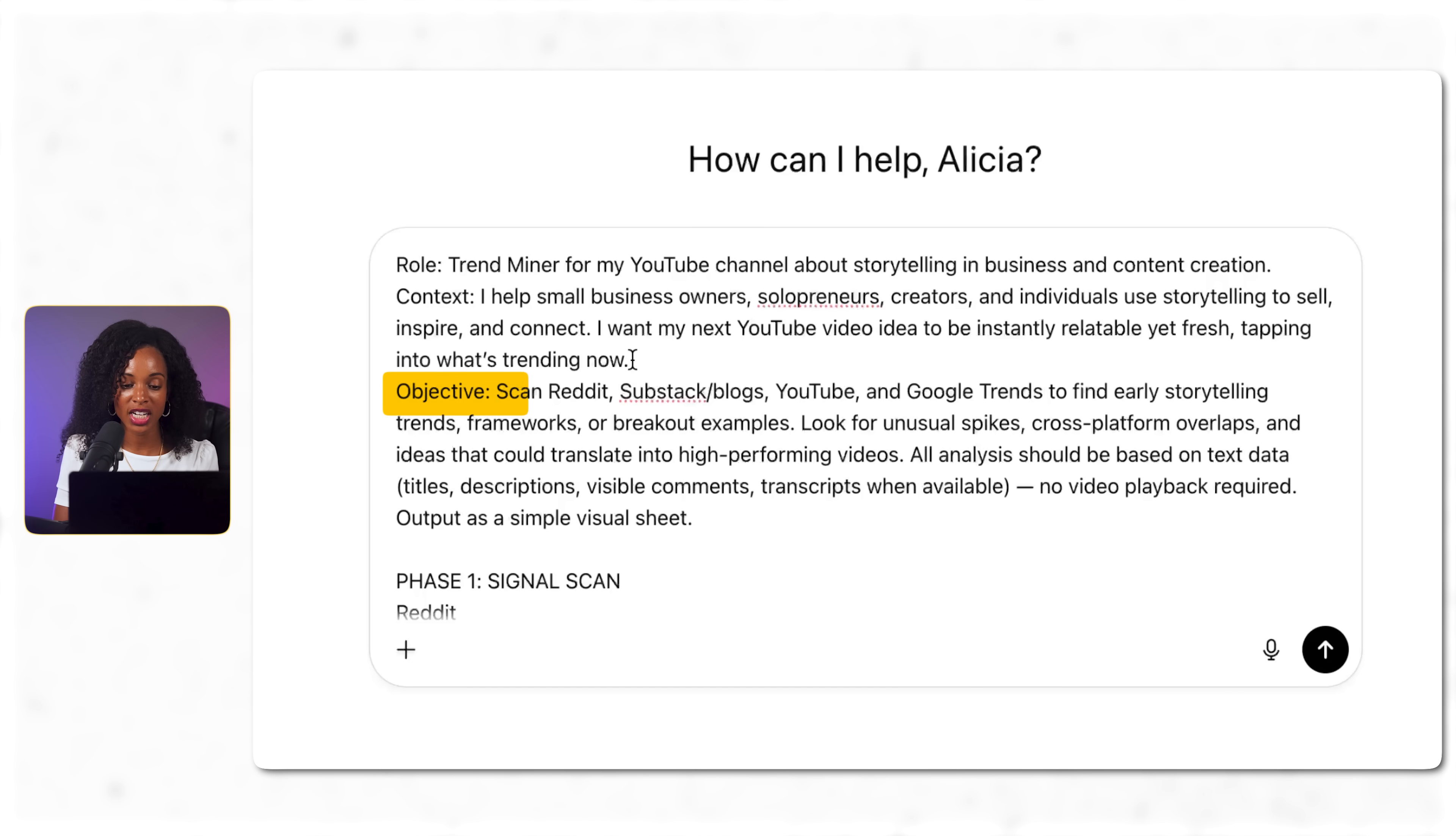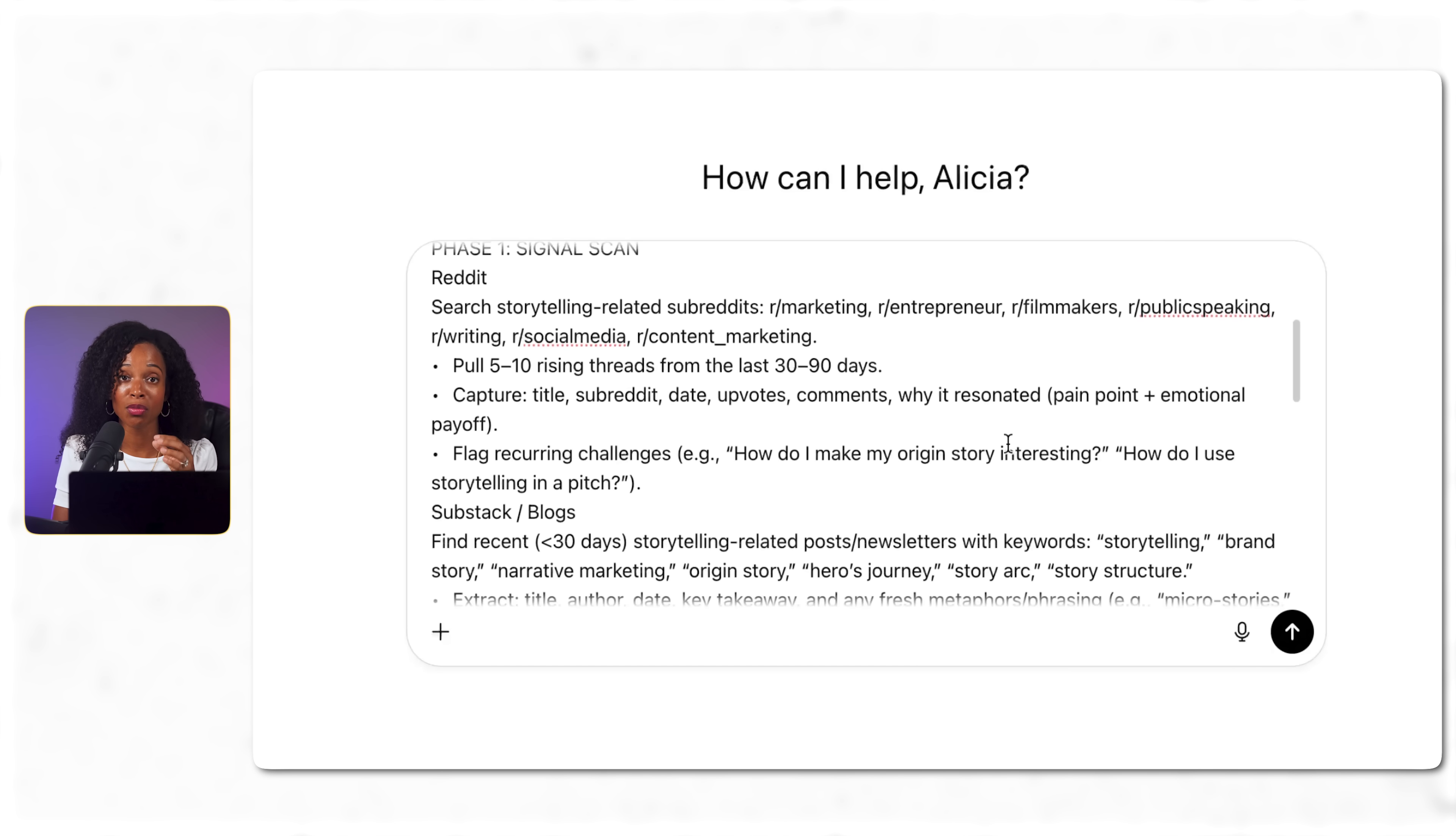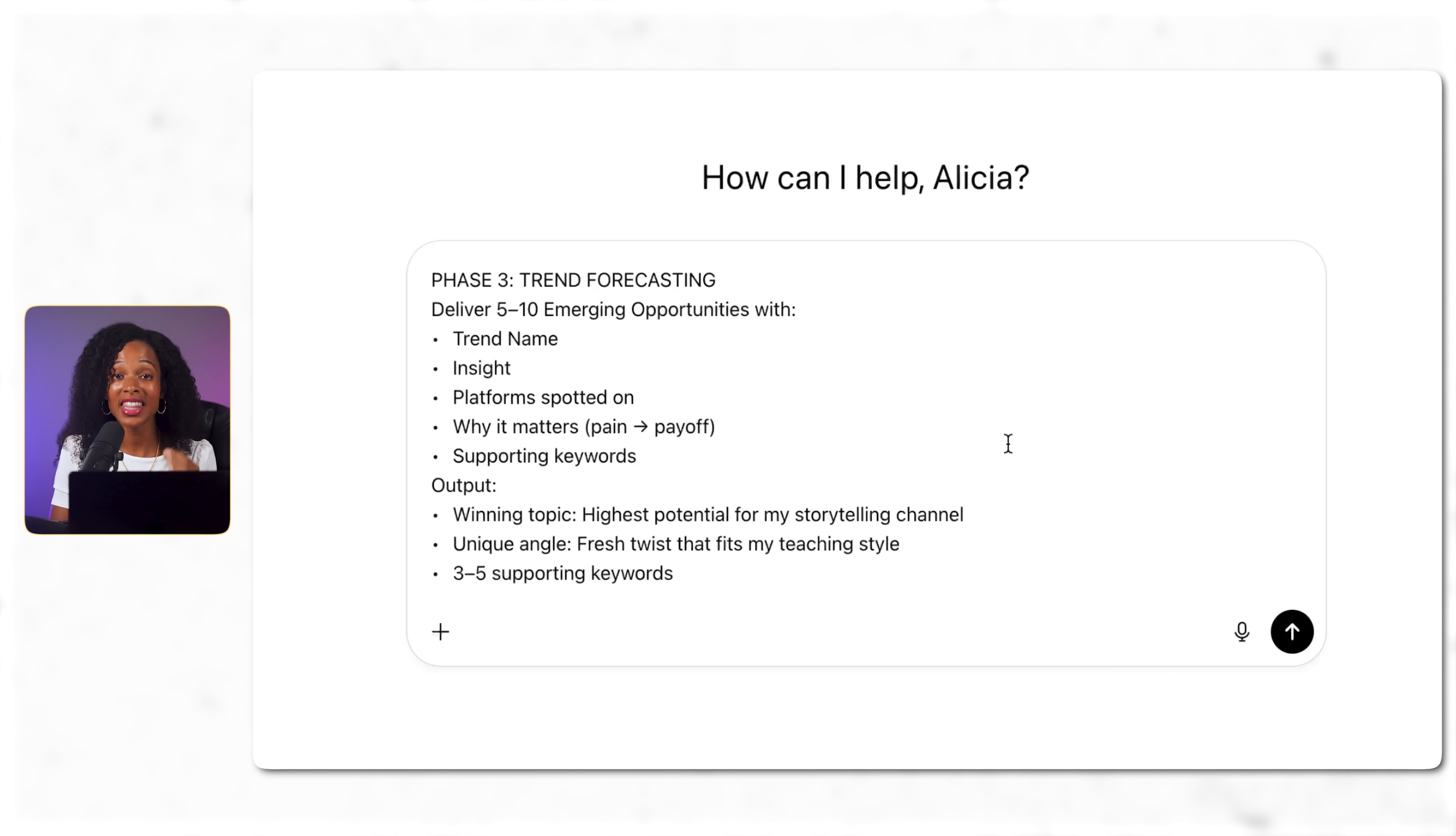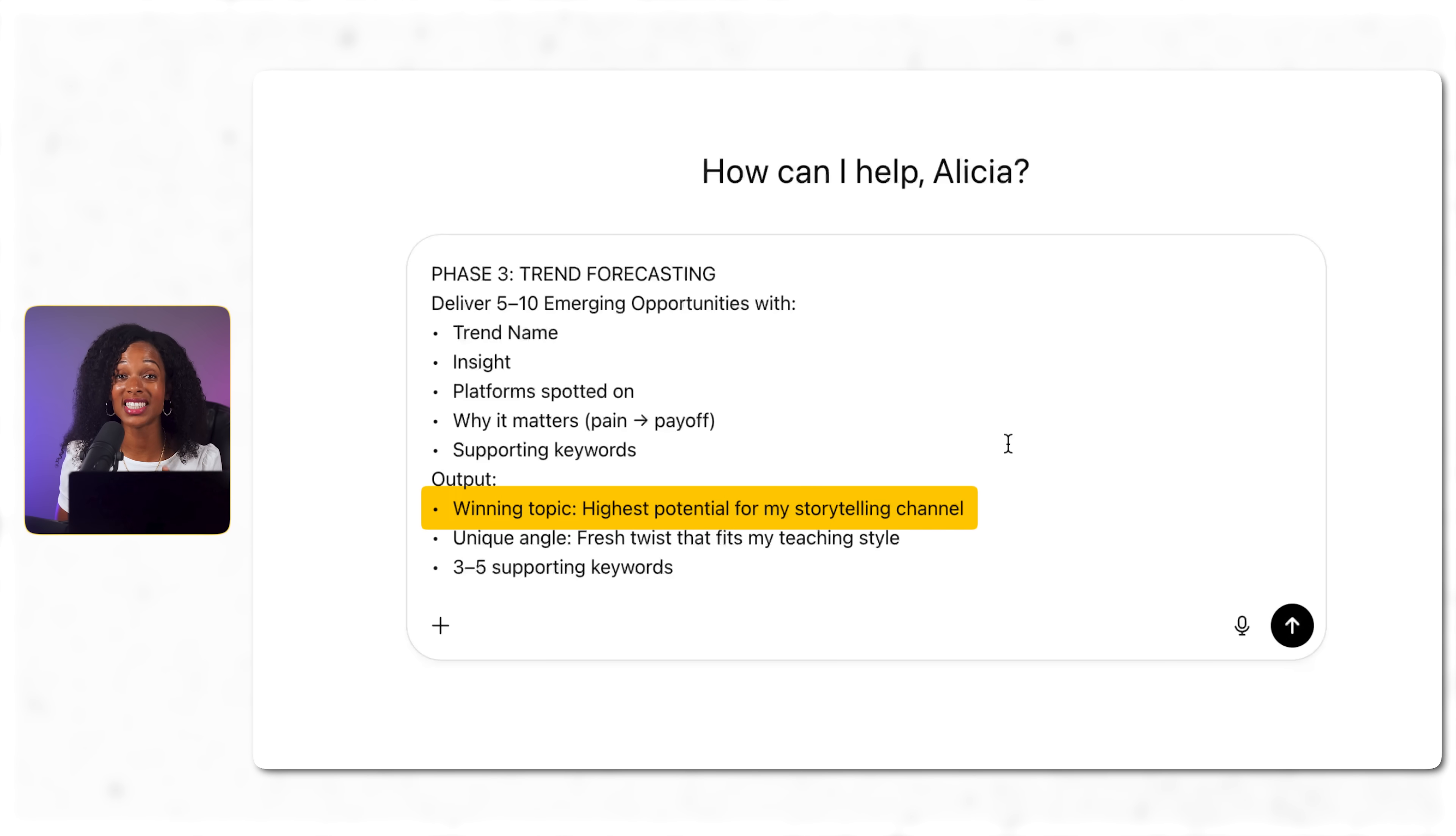The objective: it needs to scan Reddit, Substack, YouTube, Google Trends to find early storytelling trends. Then we have phase one where we're talking about the different platforms we wanted to look at and the exact task of what we wanted to pull. Phase two is pattern recognition - what is appearing on two or more platforms. Phase three is trend forecasting. We wanted to deliver five to ten emerging opportunities, a winning topic, unique angle, and three to five supporting keywords. Okay so let's run it and see what it can do.